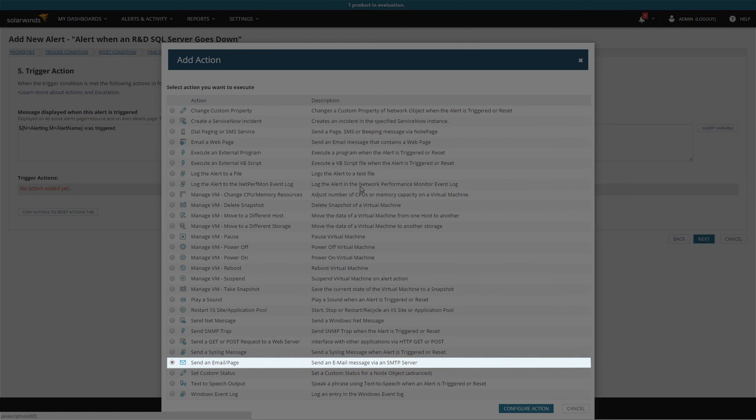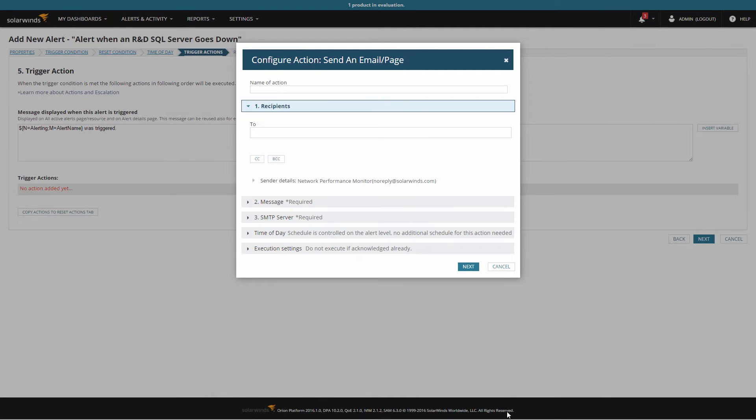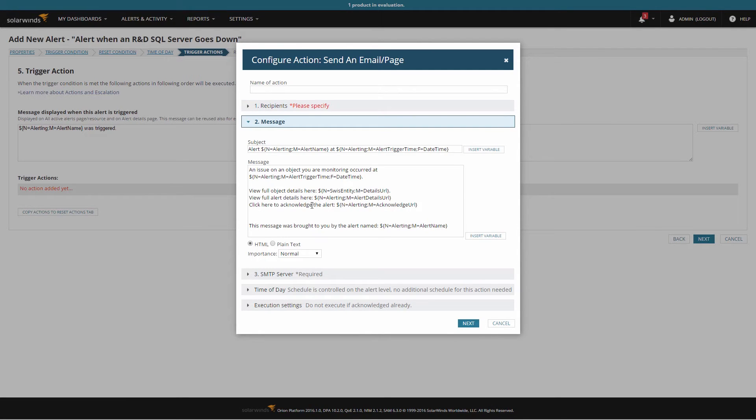I'm choosing to send an email. You'll need to make sure the recipients and SMTP server have been correctly defined here.